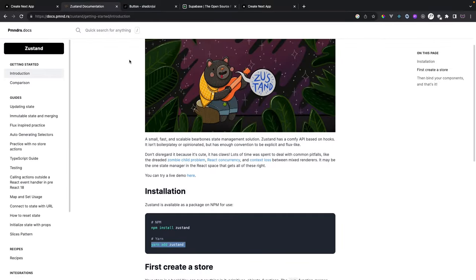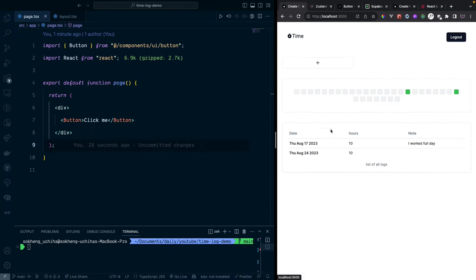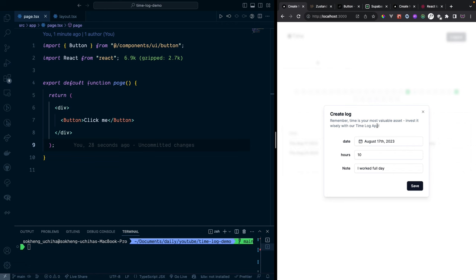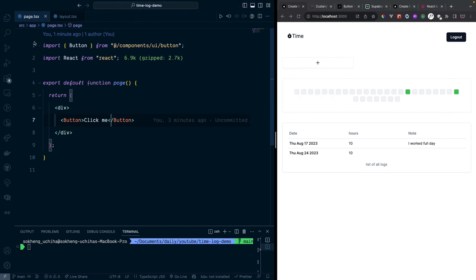Now that everything is installed, the next step is to build the UI first, then we'll add authentication and connect to the database later. Our UI has a few components: a navbar that handles login and logout, a trigger button that opens a dialog to add a new log entry, a calendar displaying the month's dates with hour counts, and a table displaying the list of logs.